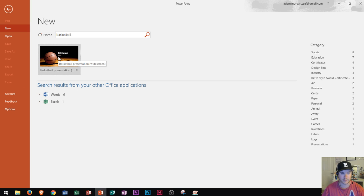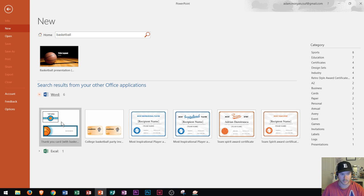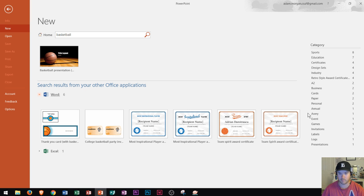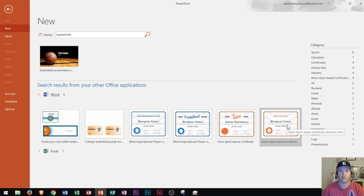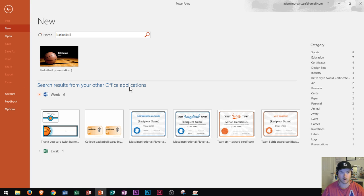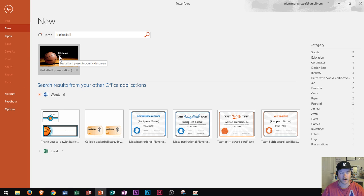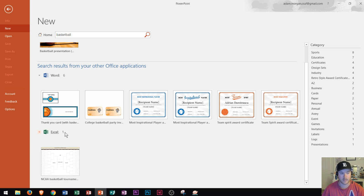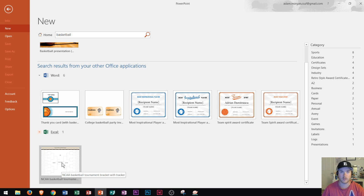So if I'm creating a presentation in PowerPoint and I wanted to click on Word here, I could actually create awards for basketball. So maybe if I'm running a basketball team, I could create awards in Word and a PowerPoint presentation right here. Down here, Excel even has one — the NCAA basketball tournament bracket. So if you wanted to create your own bracket for, say, March Madness, you could do it right here in Excel.